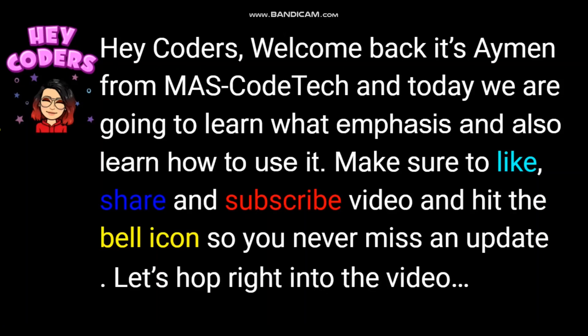Hey Coders! Welcome back! It's me Ayman from MassCodeTech and today we are going to learn what emphasis is and also learn how to use it. Make sure to like, share, and subscribe to this video and hit the bell icon so you never miss an update. Let's hop right into the video!